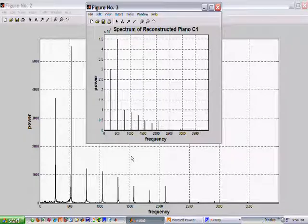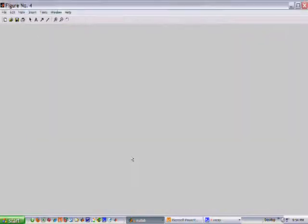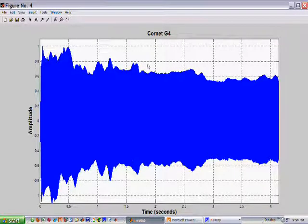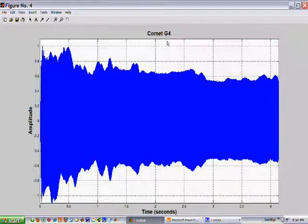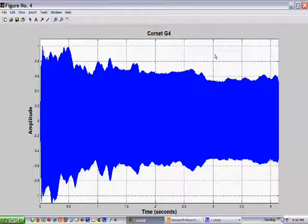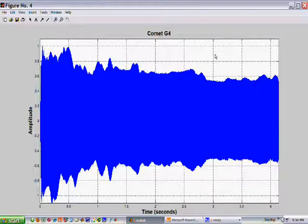Now let's move on to the cornet. Okay, this is a picture of about four seconds of the cornet tone, a G4 — concert F4 — amplitude versus time. This is a note that I played myself and I haven't played for 20 years, so you can tell the quality of the tone. Now let's do a spectral analysis of this tone.